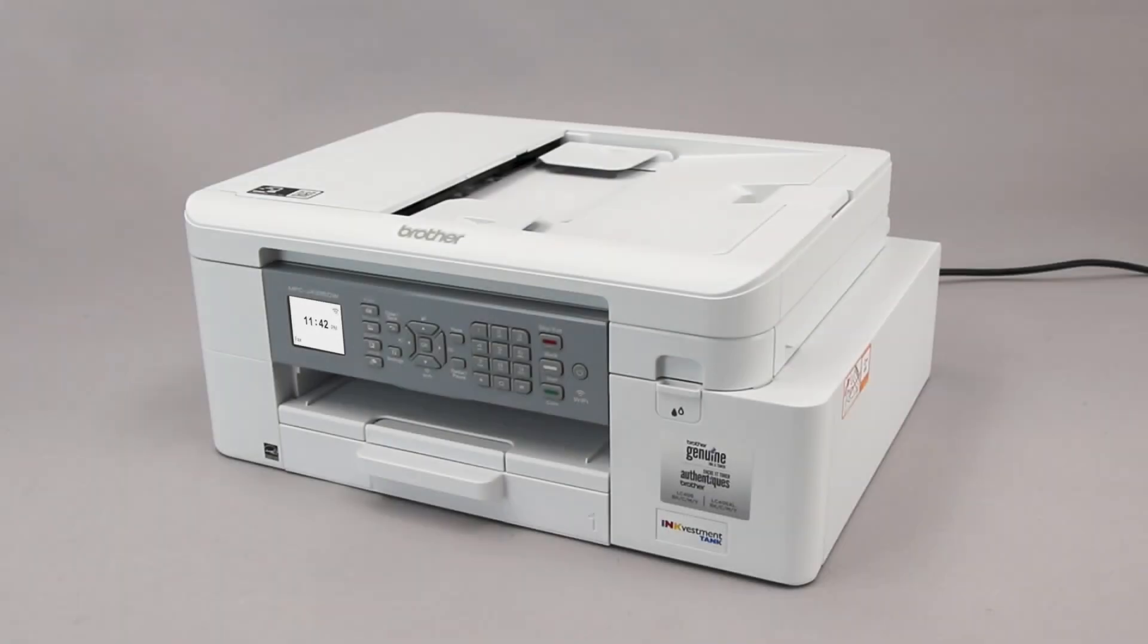Wi-Fi Protected Setup, better known as WPS, will enable your Brother machine to connect to your wireless router with a push of a button.